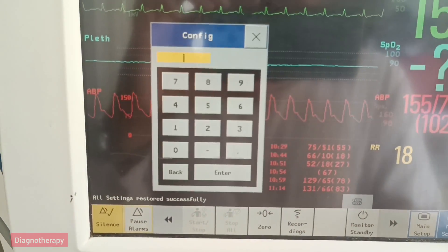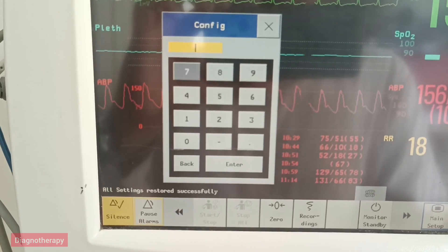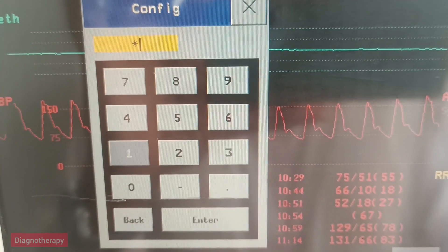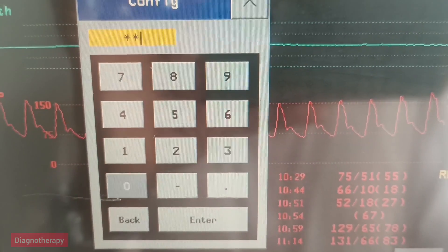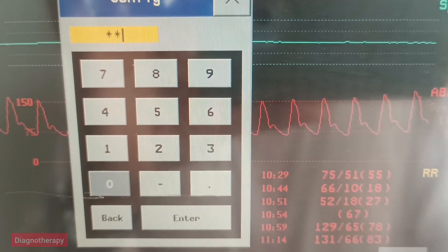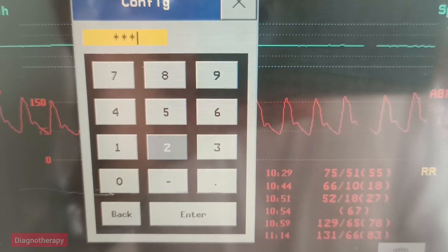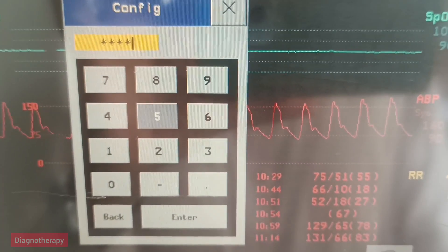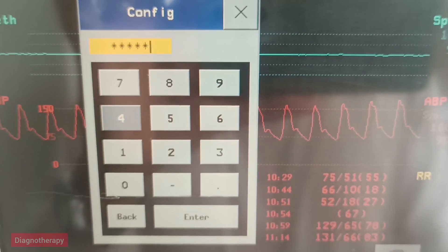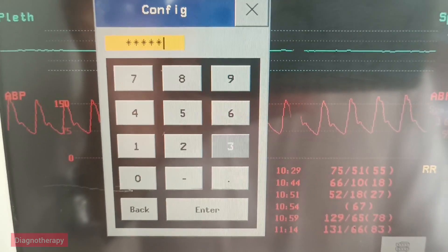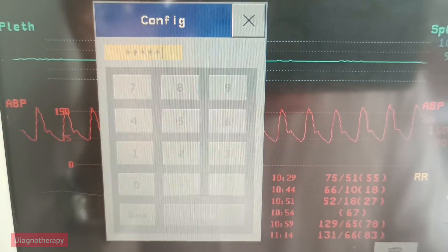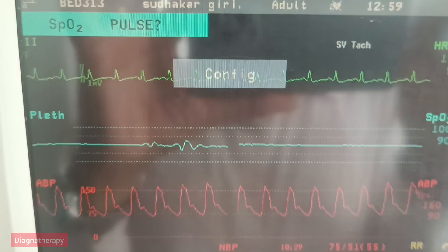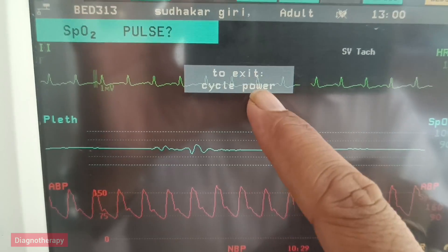In configure, press the scroller and then press for the password. Type in the password. After you have successfully entered the password, scroll down to enter. The monitor will show it is in configure mode.